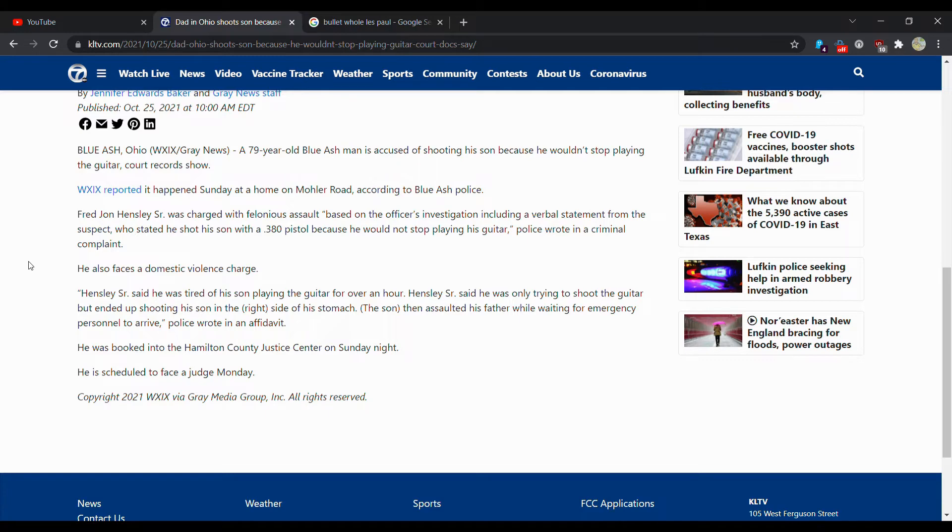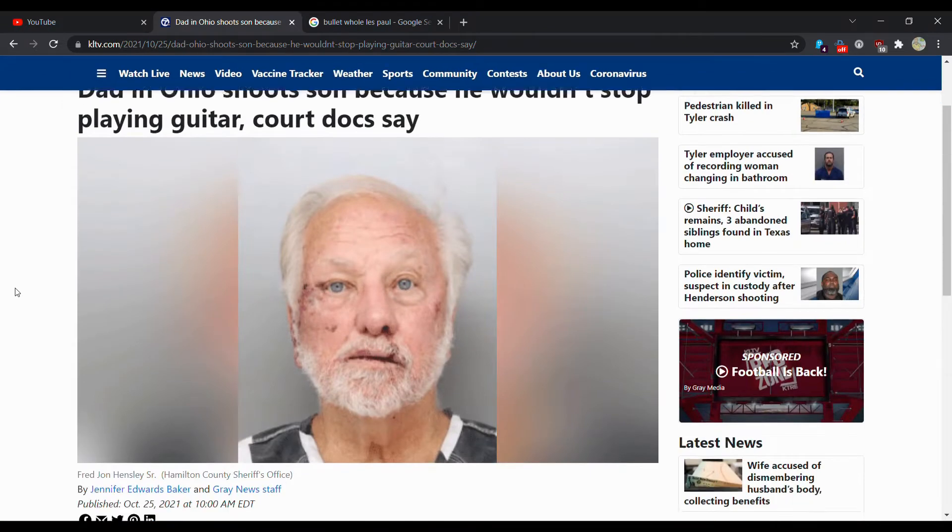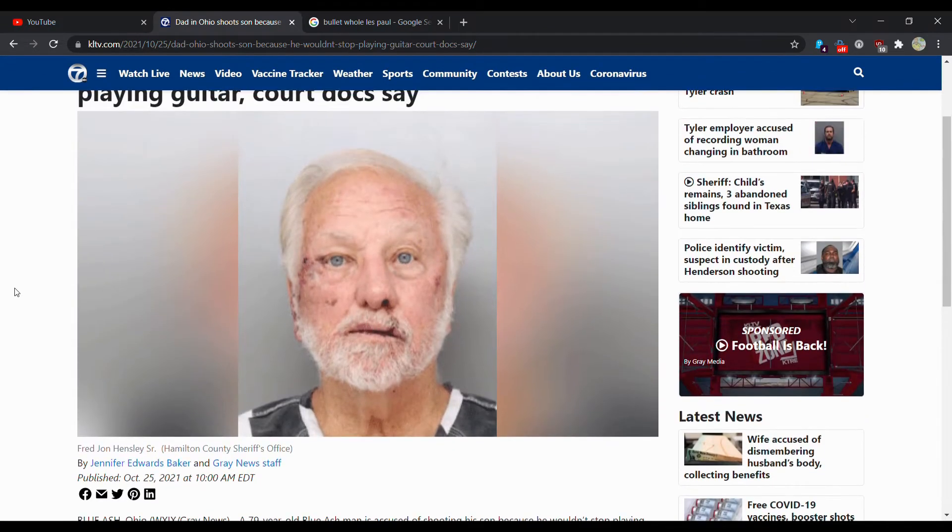I can't pronounce. He was booked to the Hamilton County Justice Center on Sunday night. He is scheduled to face a judge Monday.